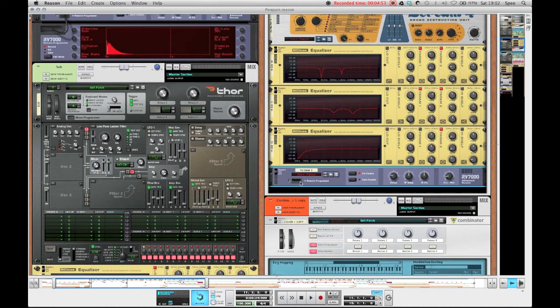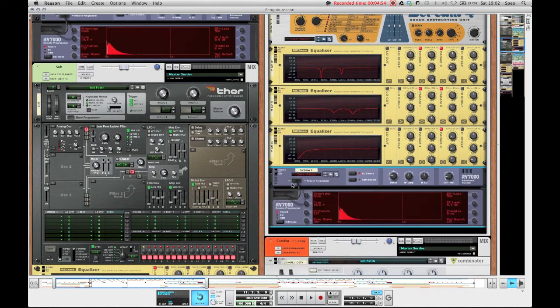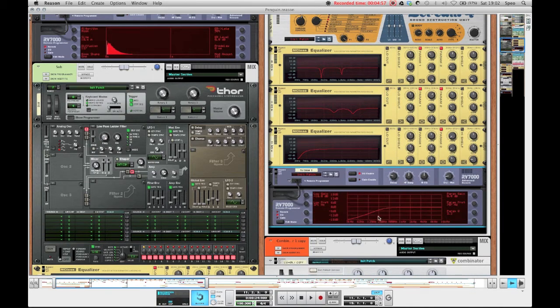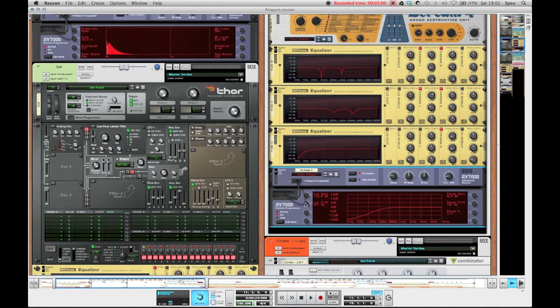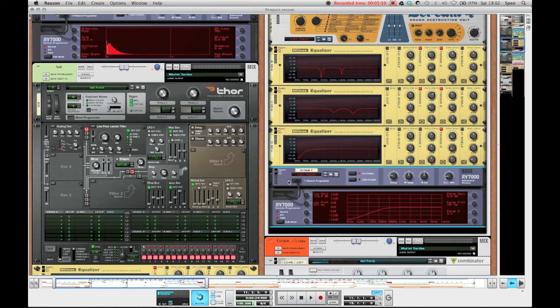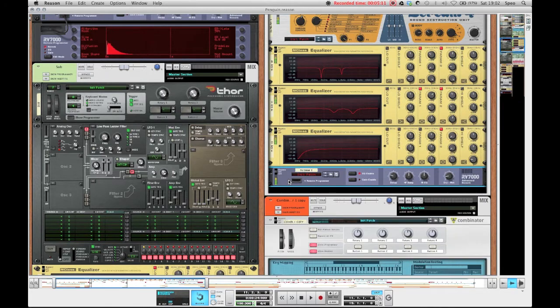And to round things off we've got the usual reverb on the room algorithm, EQ enabled to get rid of some of the lows, so the low gain at minus 18, the low frequencies at 371 Hertz. And don't forget to hit enable right here, and then just basic reverb settings, so decay at 31 and dry/wet at 18 to round things off.